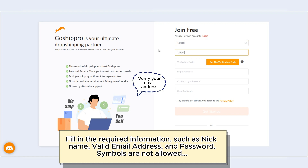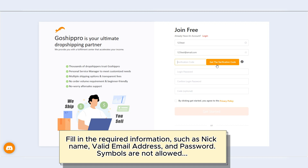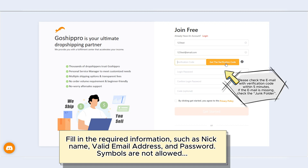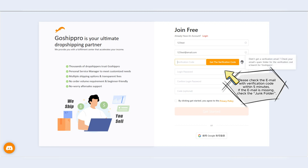Verify your email address. Please check the email with verification code within 5 minutes. If the email is missing, check the junk folder.